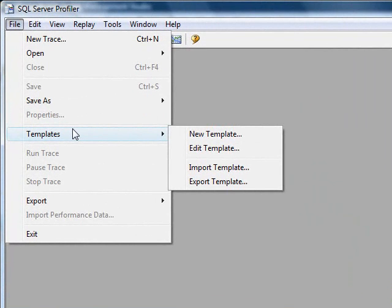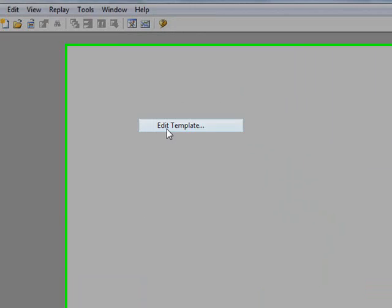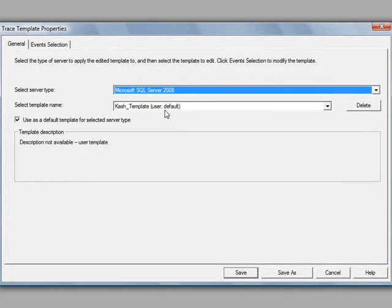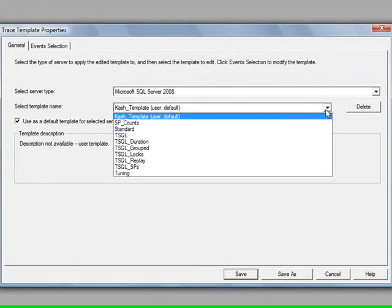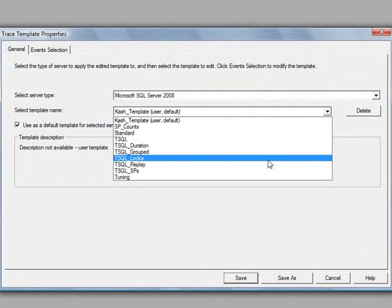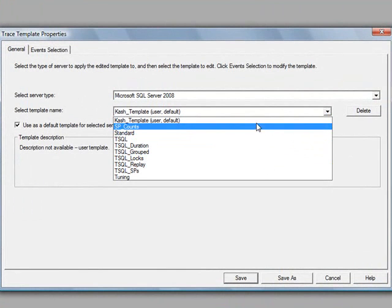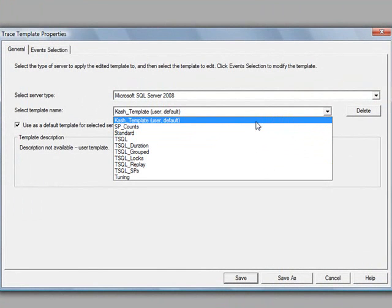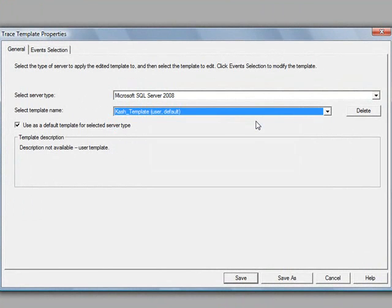You can select File, Templates and Edit Template. And there are the rest of them are out of the box, but you could select the cache template if you wanted to edit it.